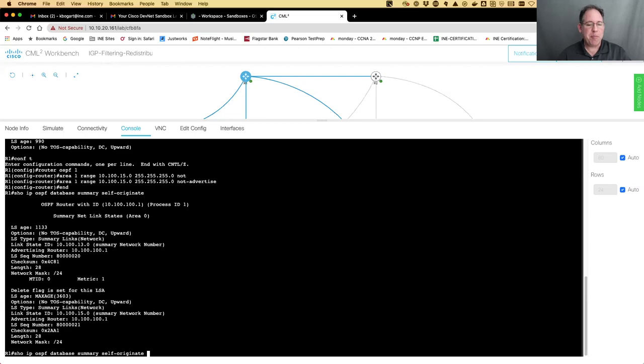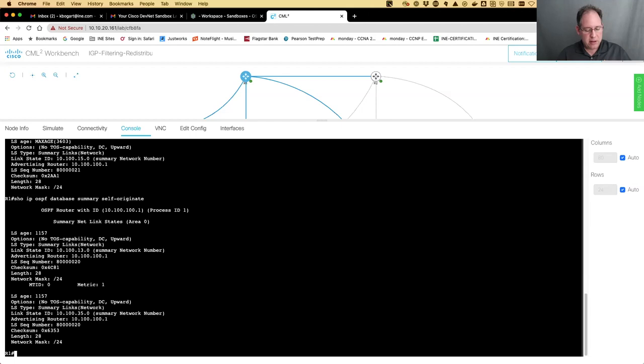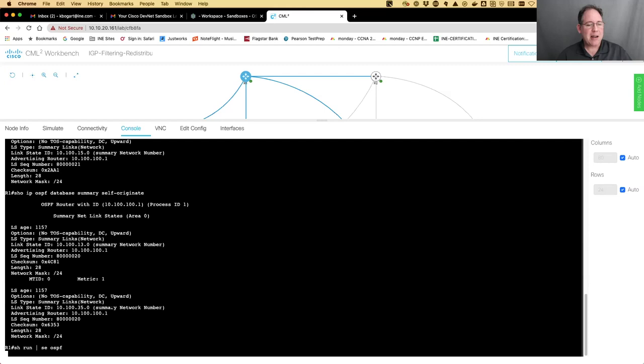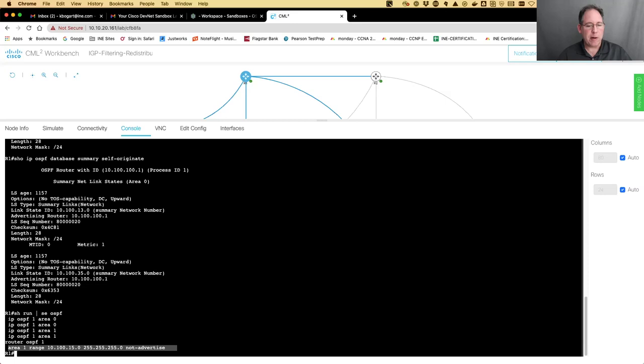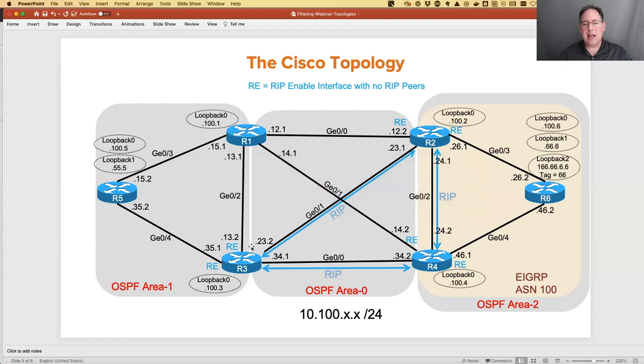Show run section OSPF - that command was the 'area 1 range' command with the 'not-advertise' keyword. Be careful because you might be filtering out more than you intended, because this is not specific - it's not saying just 10.100.15.0 slash 24, it's capturing possibly other things as well. In order to fully make sure that area zero doesn't have this, I would have to do it on router three as well. But right now area zero will still have that route only through router three.